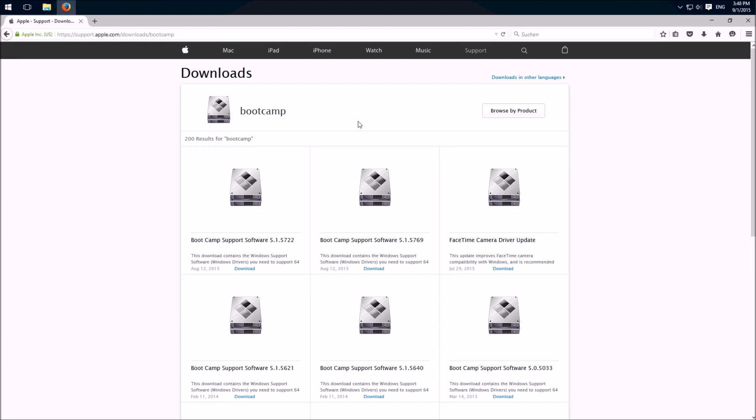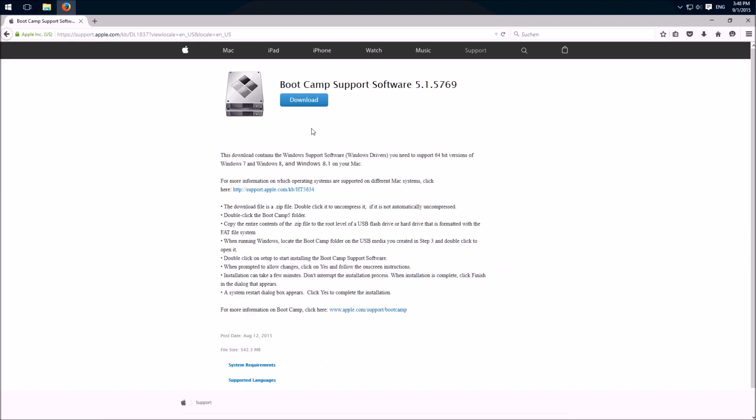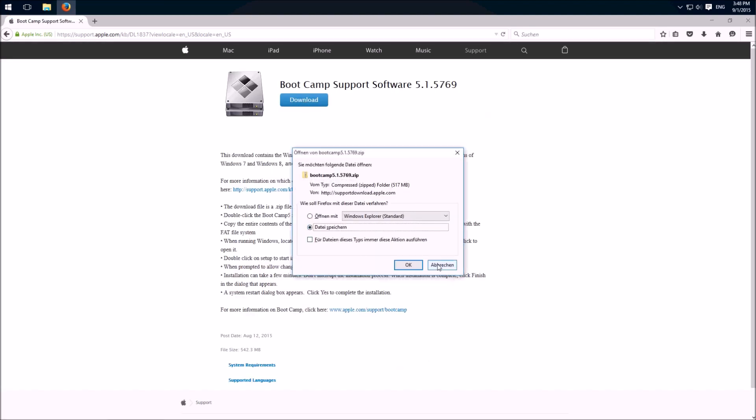Here we search for the newest version which is at this moment this one. Click on it, download and here on save.